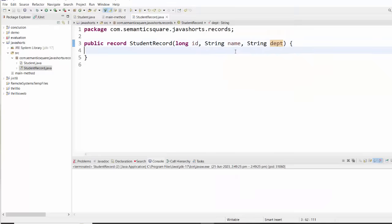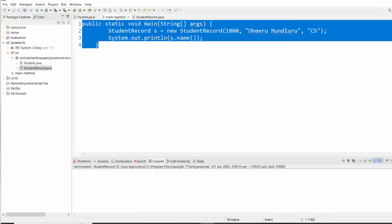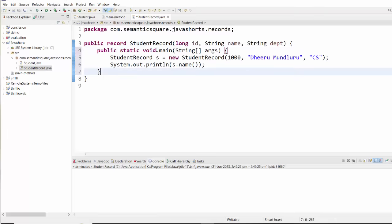We cannot add any instance variables here, but we can have constructors, static methods, and other things. Let me add a static main method. We are instantiating the StudentRecord, passing some state, and invoking the name accessor. When we execute it, it prints the name. So that's about records — it helps model data carrier classes in a concise way.